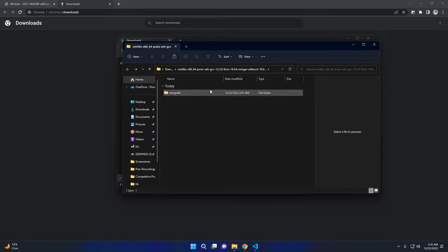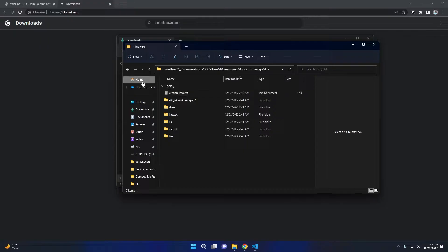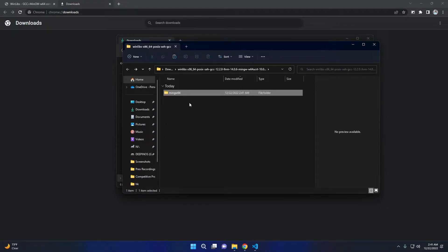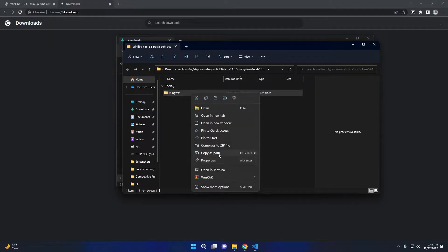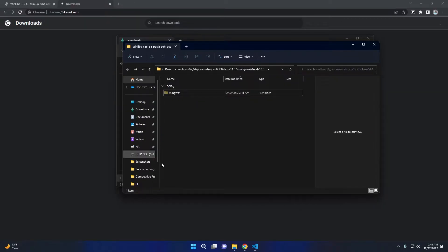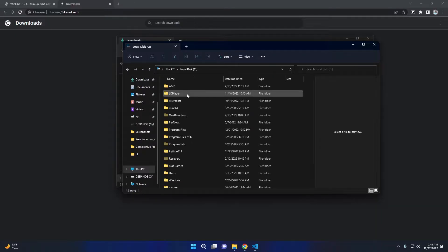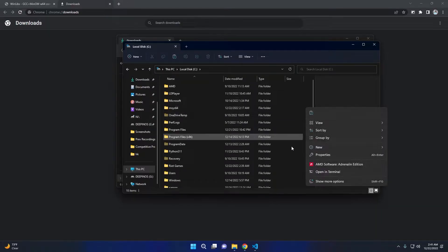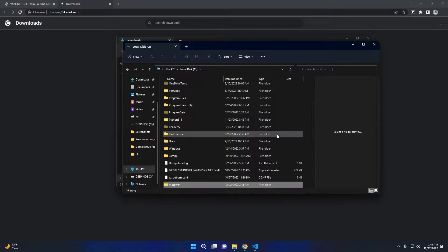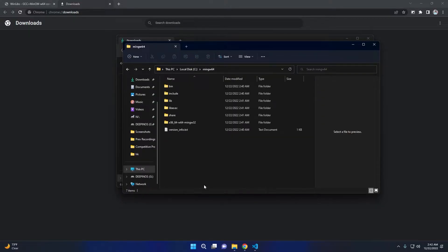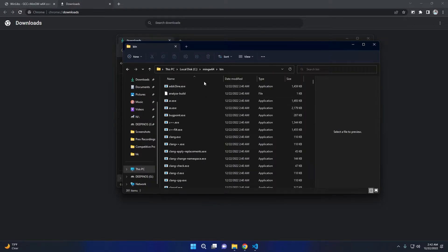After that, you will get the MinGW folder. Now we have to move this folder to the C drive. Open the folder, then go to the bin folder. Press on the address bar and copy the path.